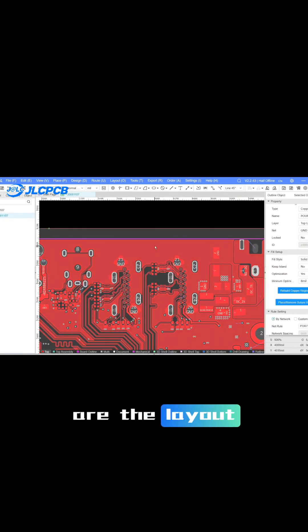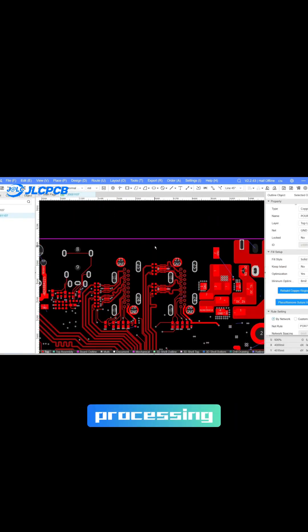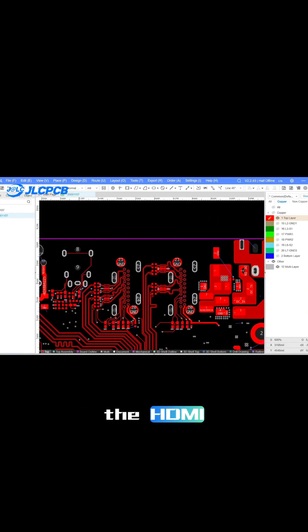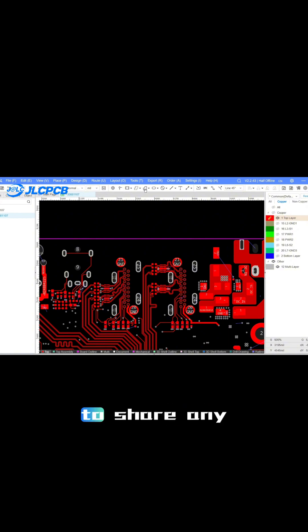The above are the layout and wiring processing matters of the HDMI interface. Feel free to share any additional or better solutions.